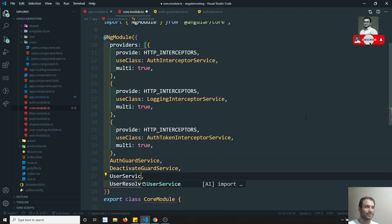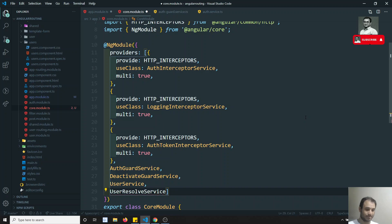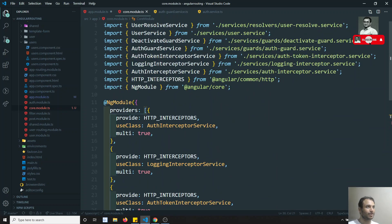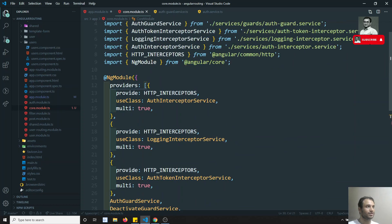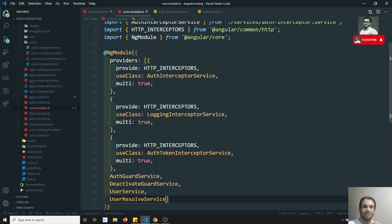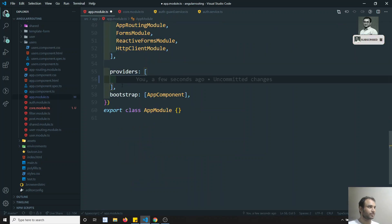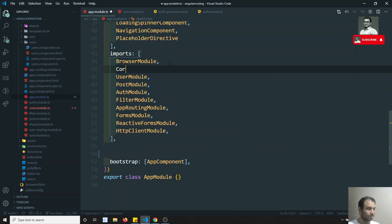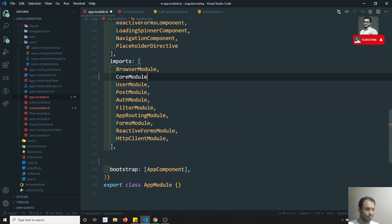For interceptors we don't have the `providedIn: 'root'` option right now, so we need to mention those in the app module only. Now I have imported all the things into the core module. Let's import this core module into the app module. There is no need to export the providers — for declarations and modules we need to export, but for providers there is no need to export. We can directly use the core module and remove those providers from the app module.